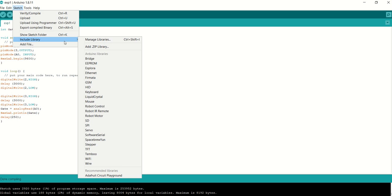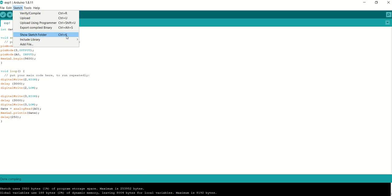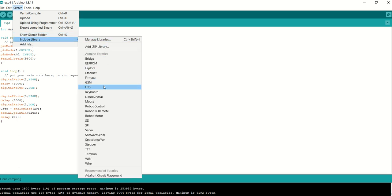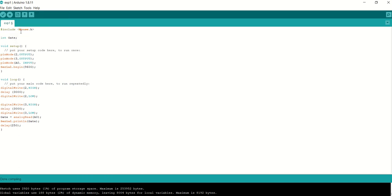When you include a library, it inserts one or more #include statements at the top of your sketch. For example, adding the Mouse library inserts #include <Mouse.h>. Because libraries are uploaded to the board along with your sketch, they increase the amount of program space used, so avoid including libraries your sketch no longer needs.